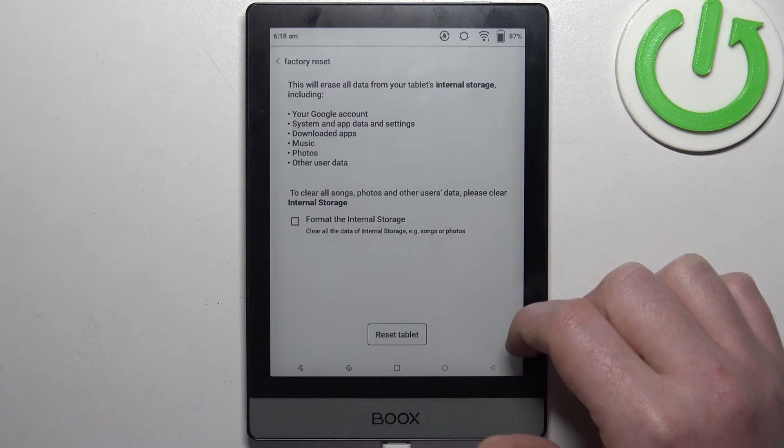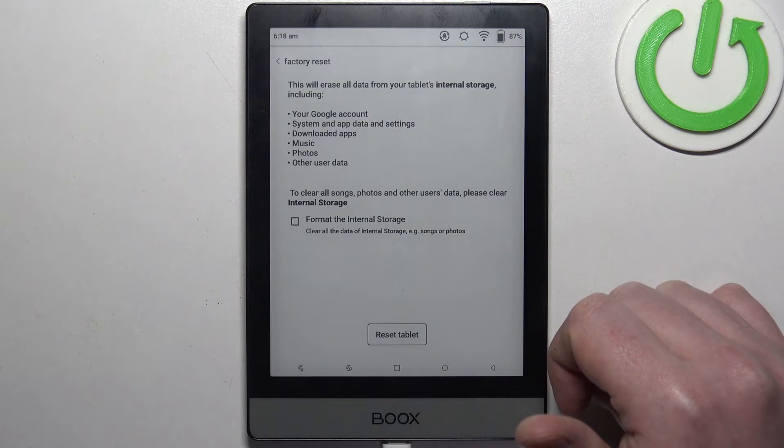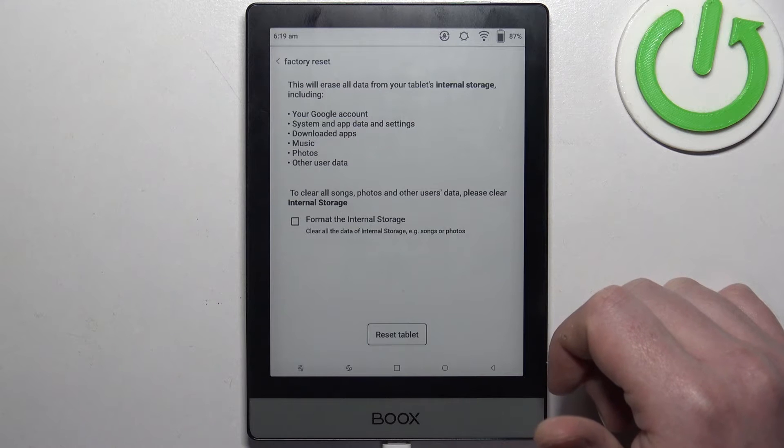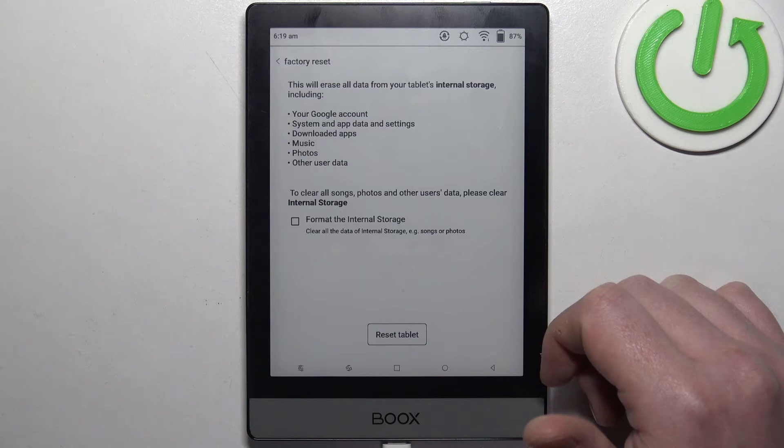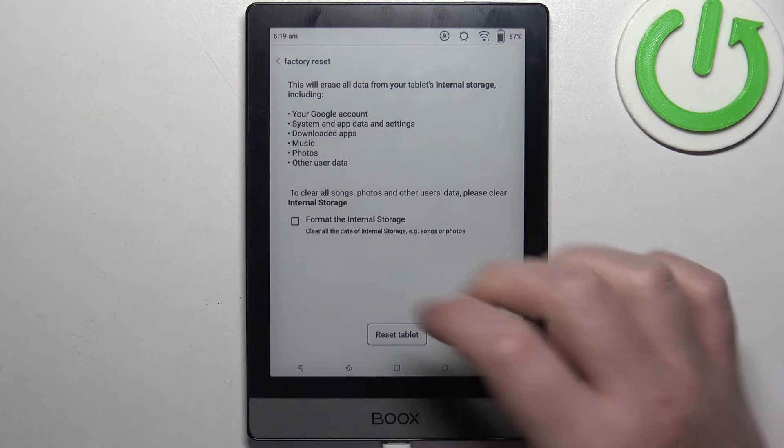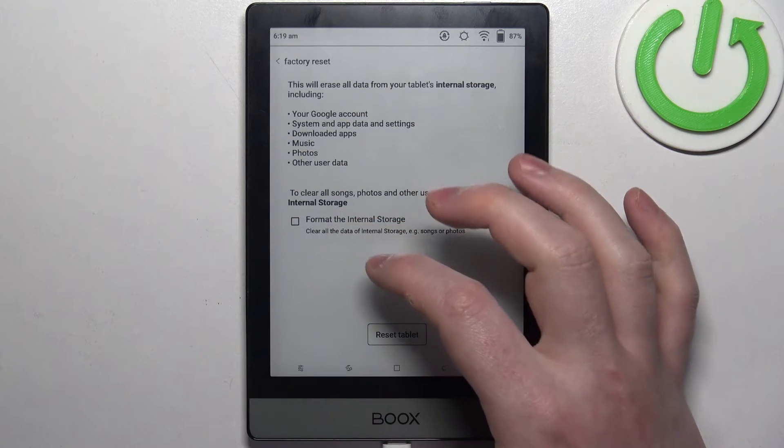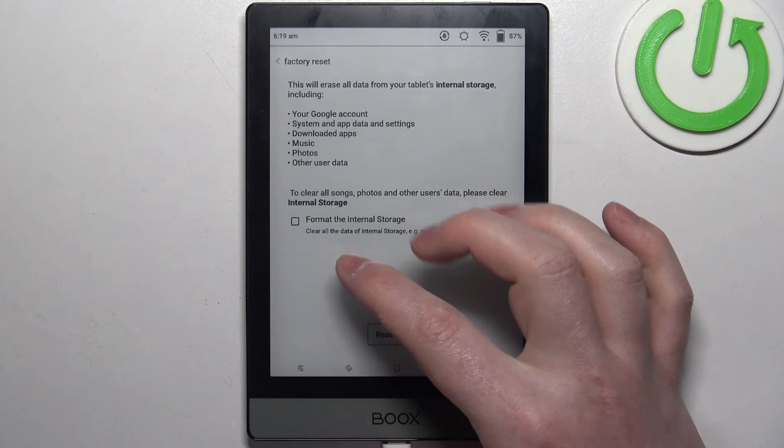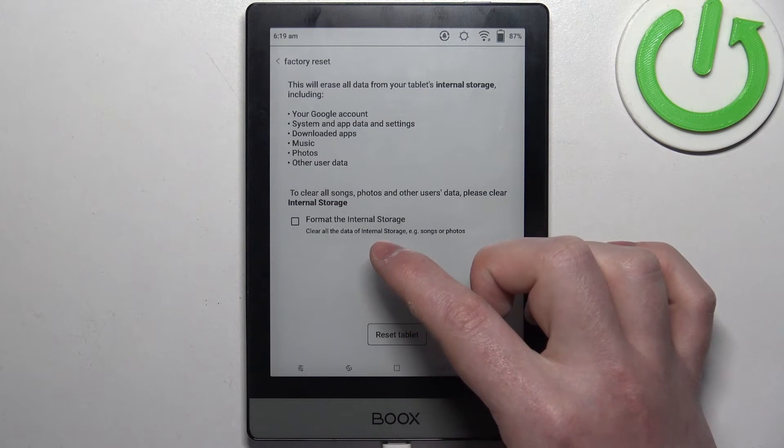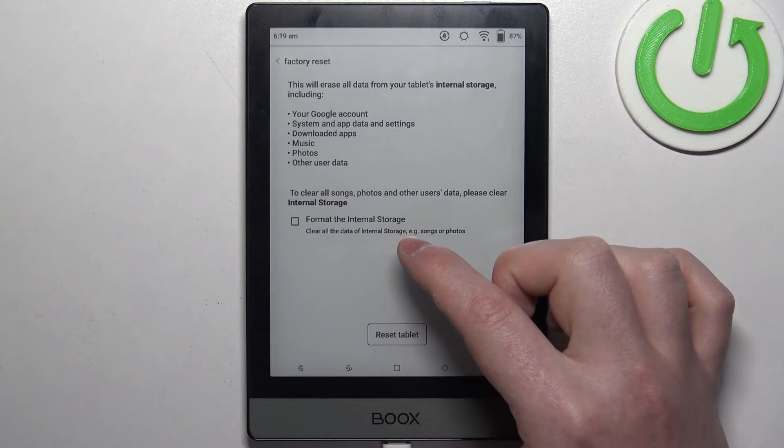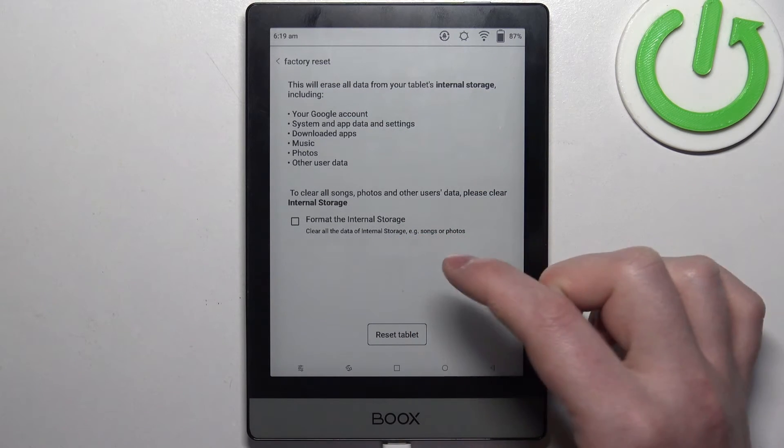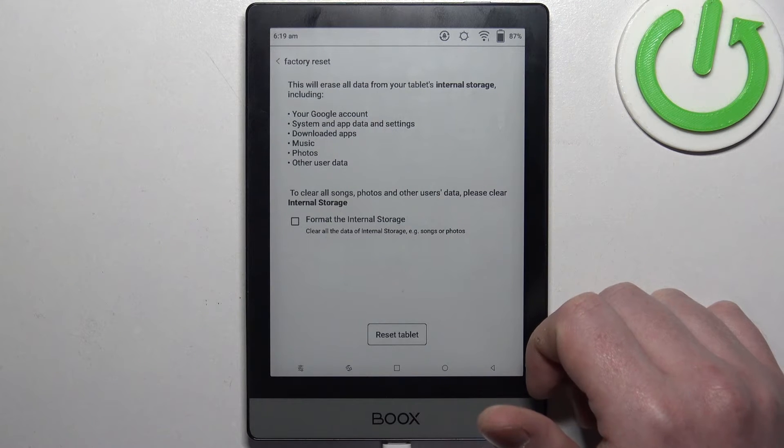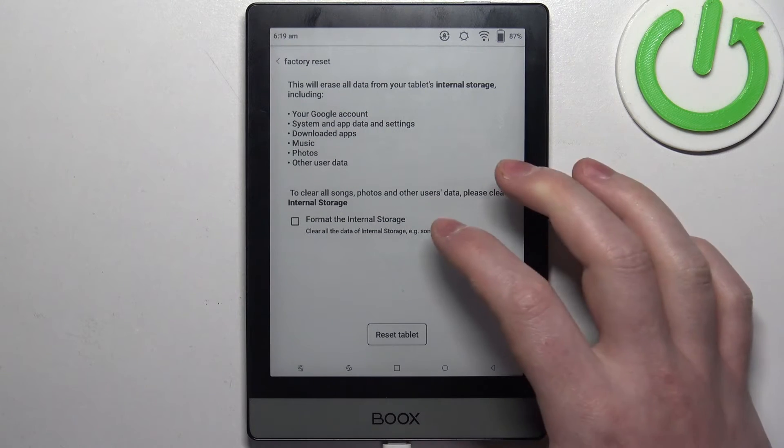Here you can see all the information on what will happen to your e-reader. You can also select to format internal storage, which will clear all data of internal storage - examples are songs, photos, or anything that you have on the internal storage.